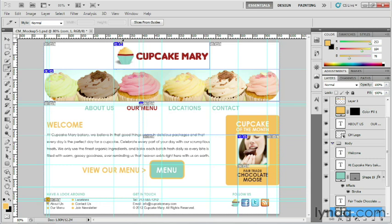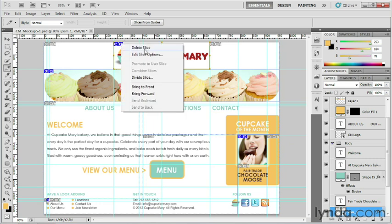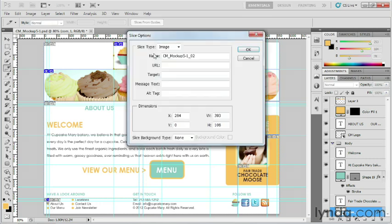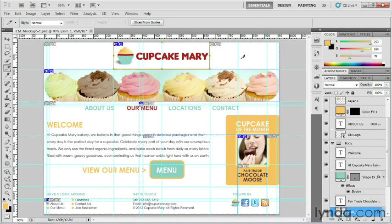The other thing I want to point out is that you can name your slices either after they've been optimized or before they're optimized here in Photoshop. To do that, right-click on one of those little tabs, choose Edit Slice Options, and then change the name here. I'm going to leave that for now and we can always change them later.